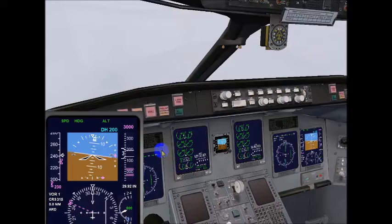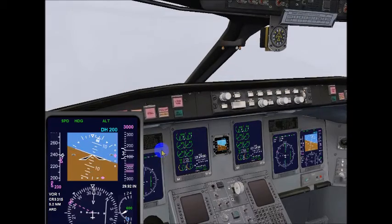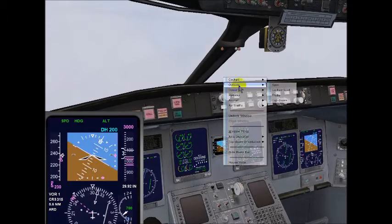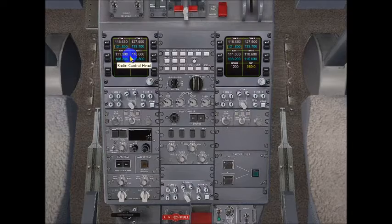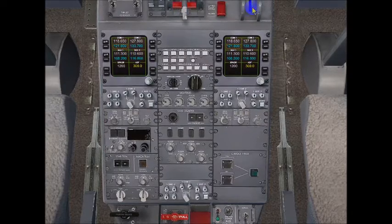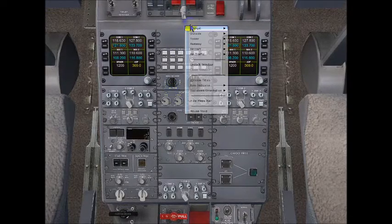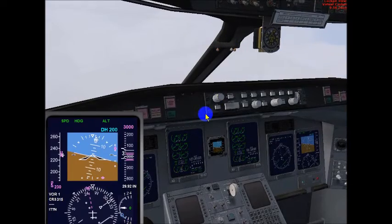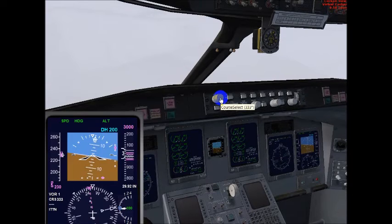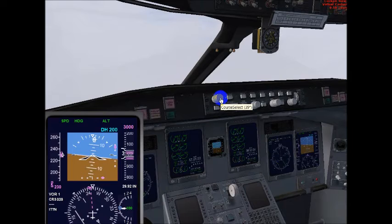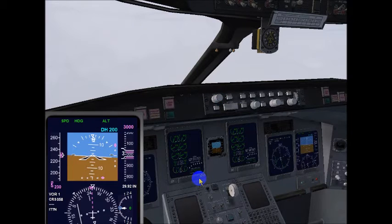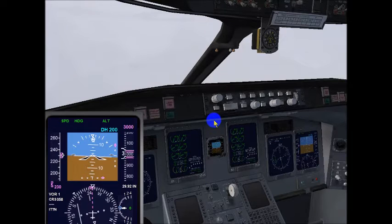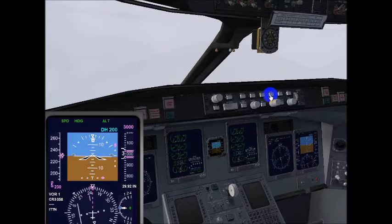We set up our approach at the center console — we should have 111.3 up top. We'll set our course to 058, which is the final approach course. That also lets me know I'm currently southwest of the field. The controller says: 'N12345, turn left heading 210.' I reply: 'Left 210, N12345.' All the time you have to scan your instruments.